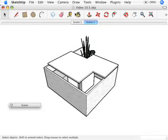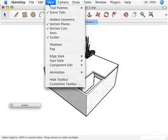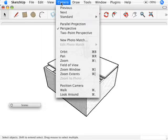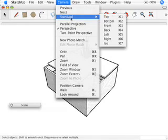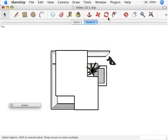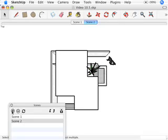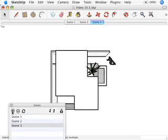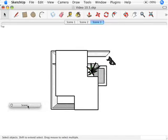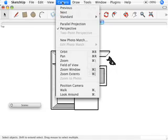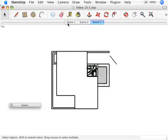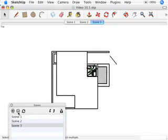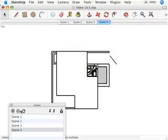Let's change the view again. So I'm going to say I want to be in my camera menu, go to standard and top. So I'm looking at a top view of the house, and let's add a scene there. And then I'm going to say, you know what? I'd like to see this with no perspective. So let's look at one with parallel projection, meaning no perspective, and add a scene there.